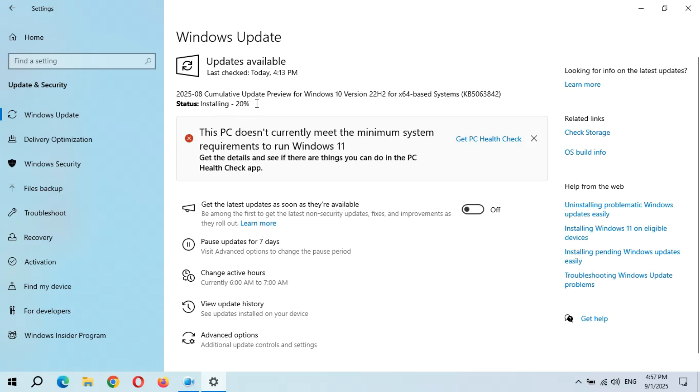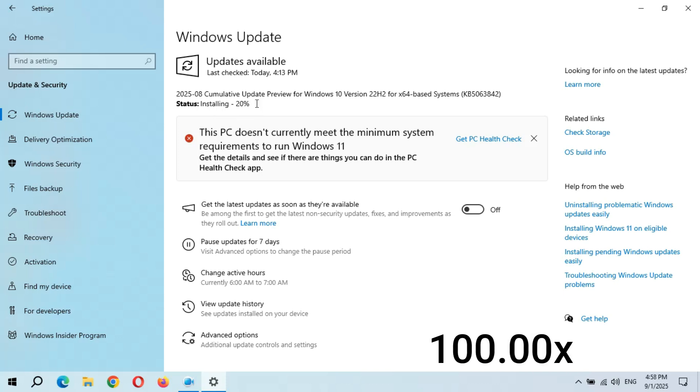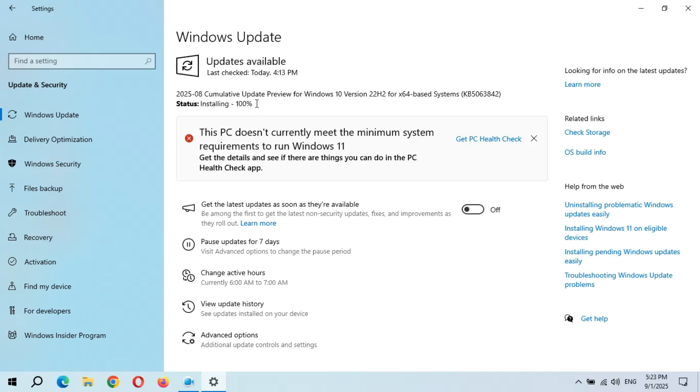Installing 20%—it will take time, so kindly wait. Finally, installing is at 100%.